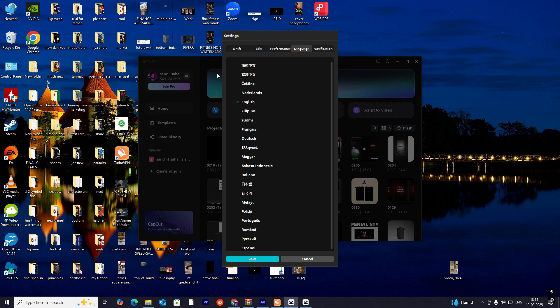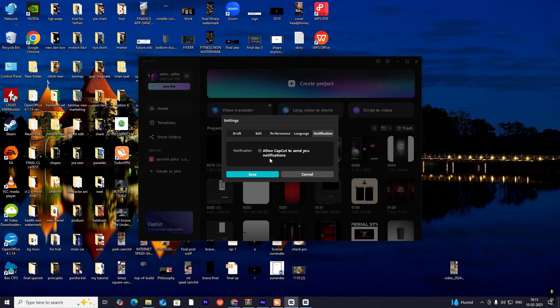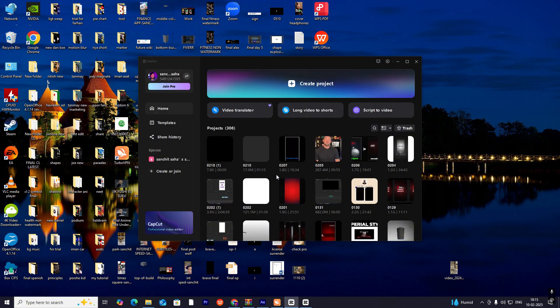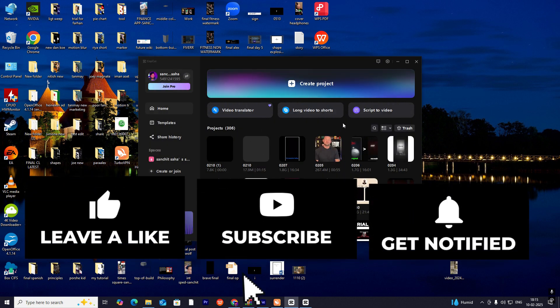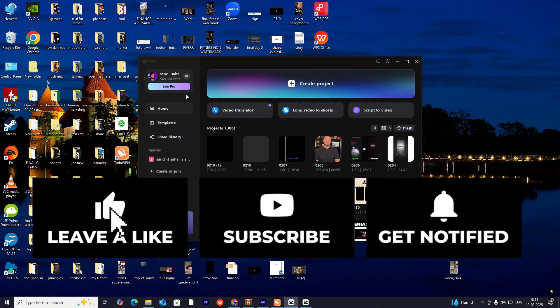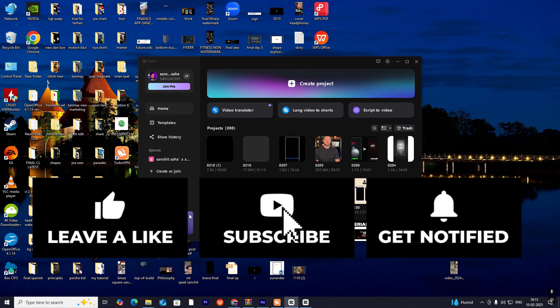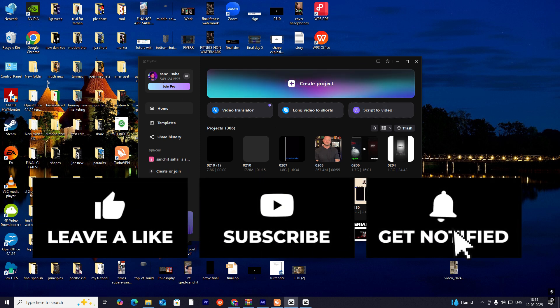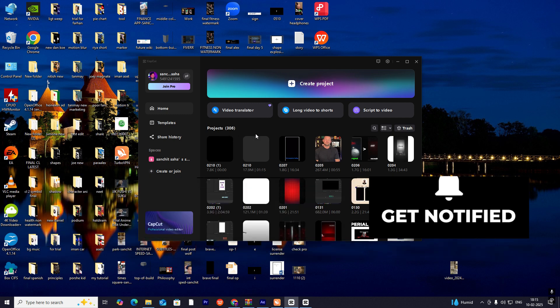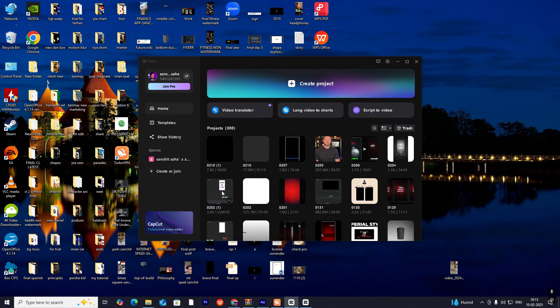Language is your preferred language, and notification—no need. Just save everything. This is your home page where you can see earlier projects.